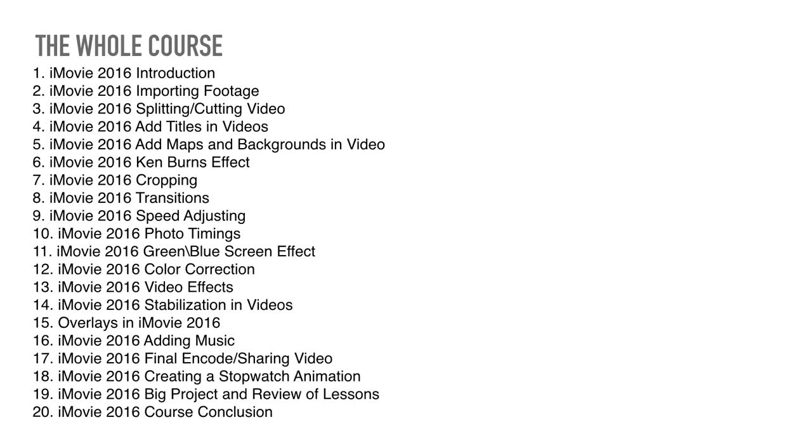The adding music part is also important if you want to add music. Final encode and share video part is the most necessary thing in this course, because if you cannot know how to export your videos, you cannot upload to YouTube, and you can't even watch it on other computers, so you need to know this part.